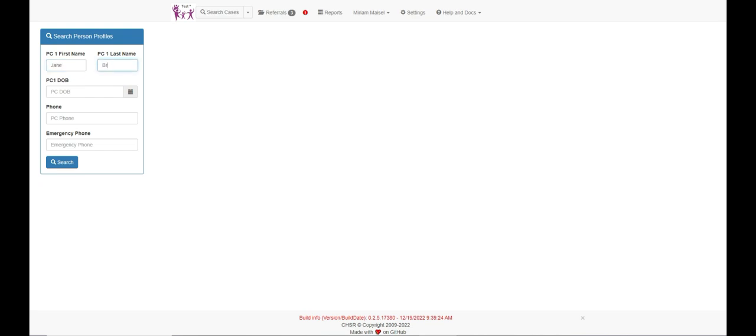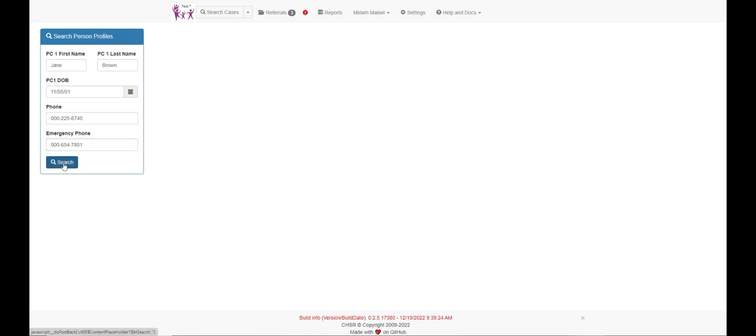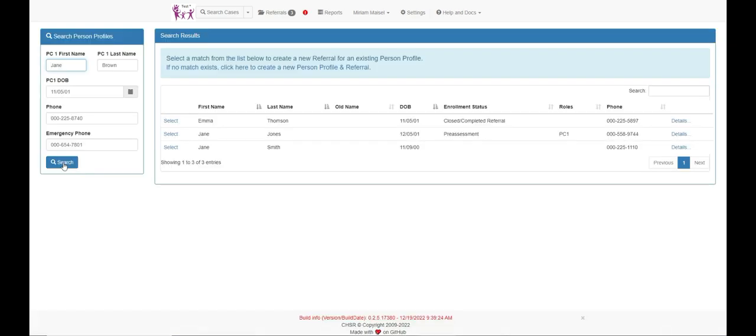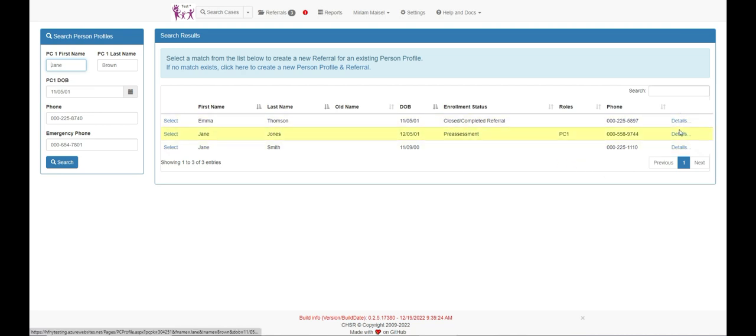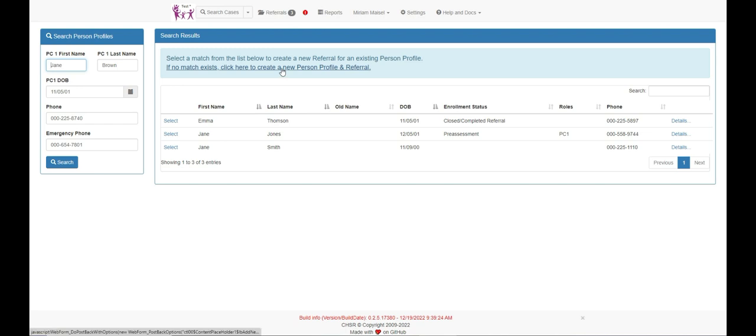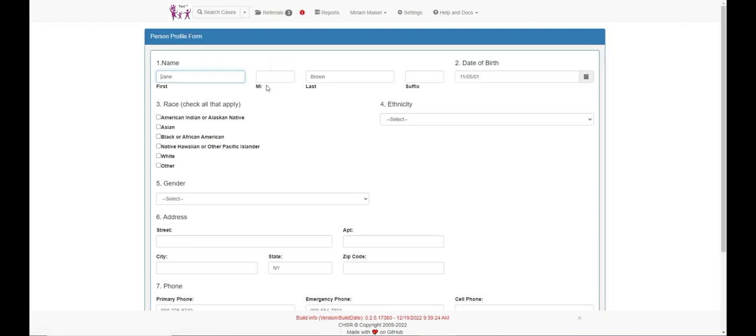The search person profile screen appears. Enter as much demographic information as you can. This will help to eliminate duplicate person profiles. As usual, if you see a match, click on the details to see if there was already a person profile created. If it is a match, use the existing profile to move forward. Or, if there is no match, then click here to create a new person profile.